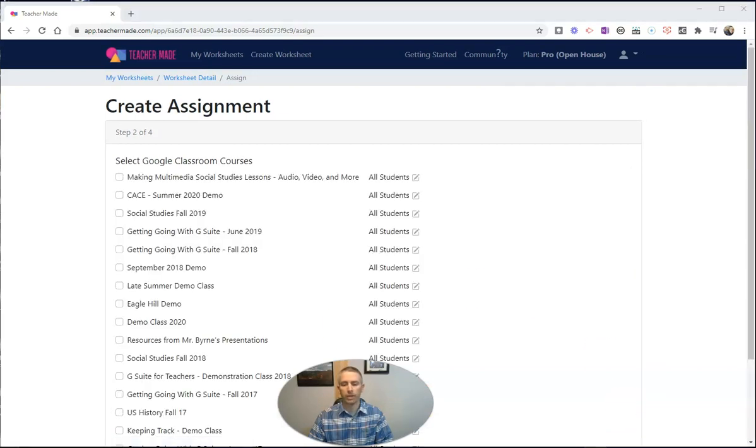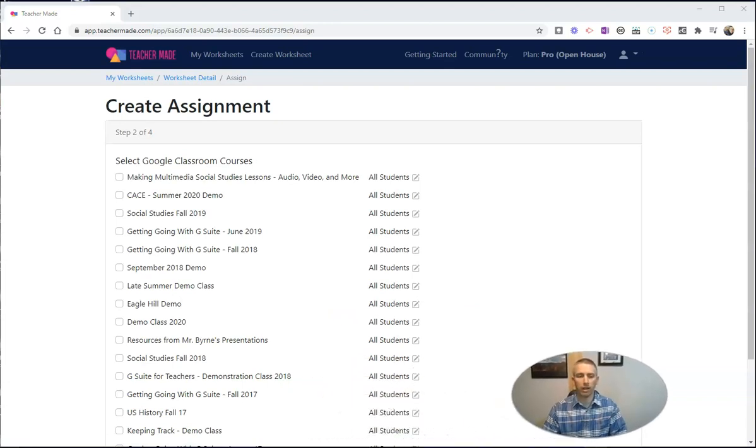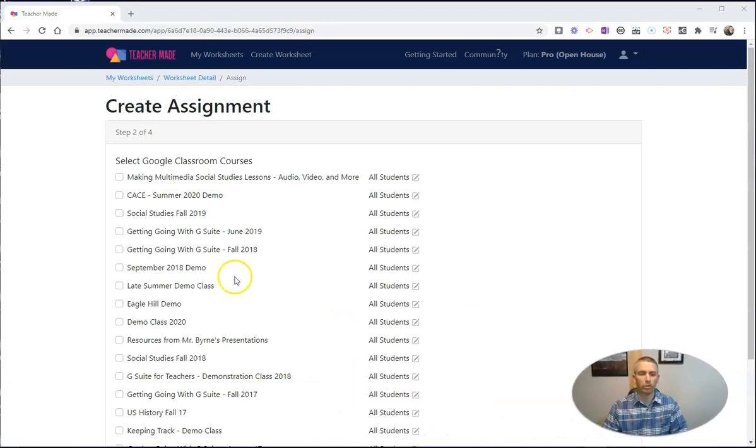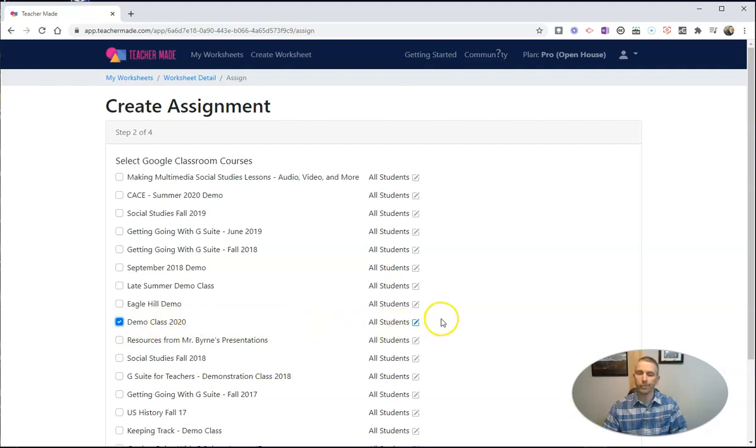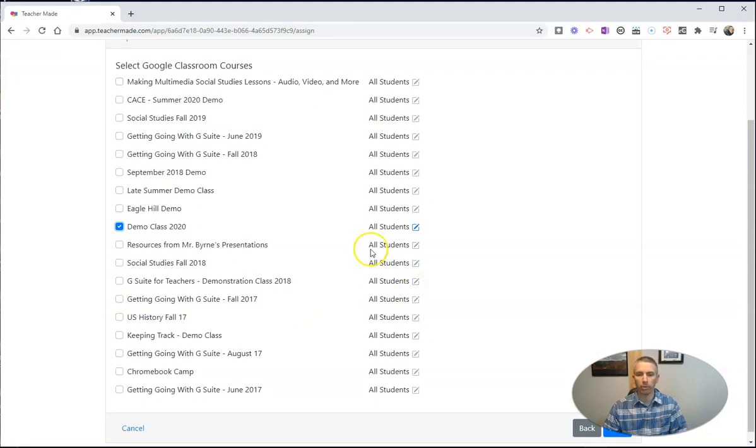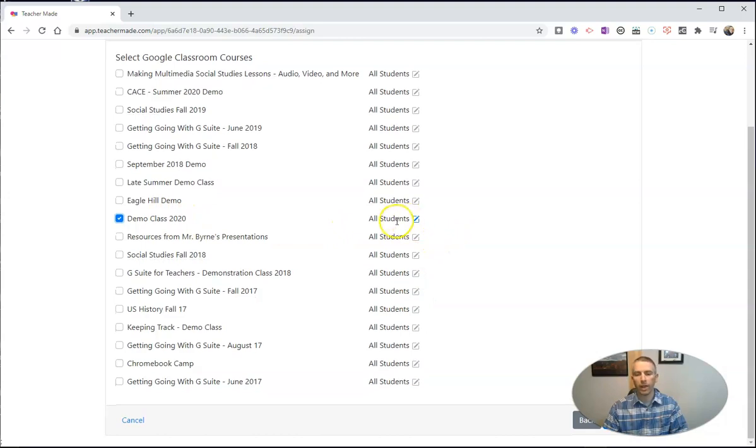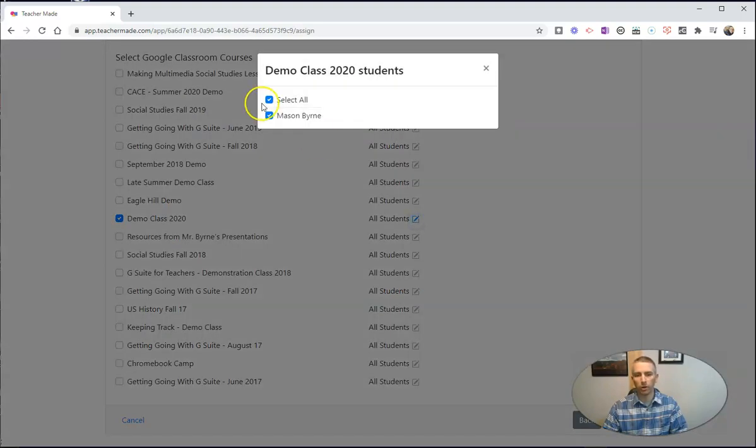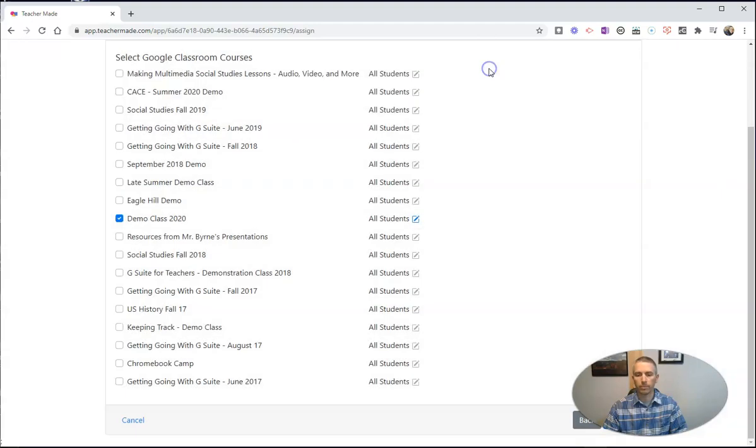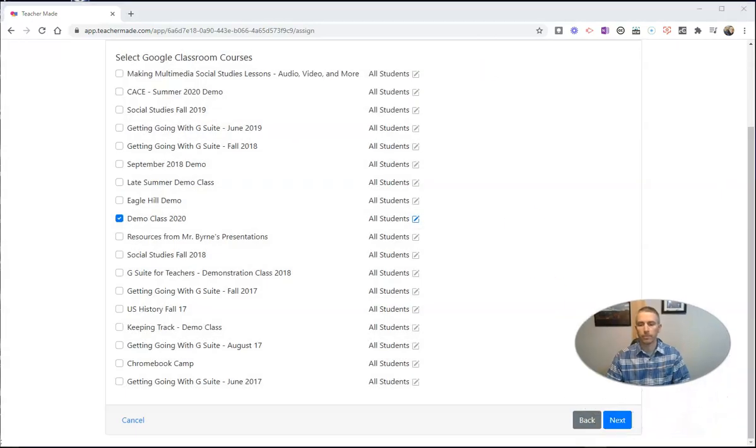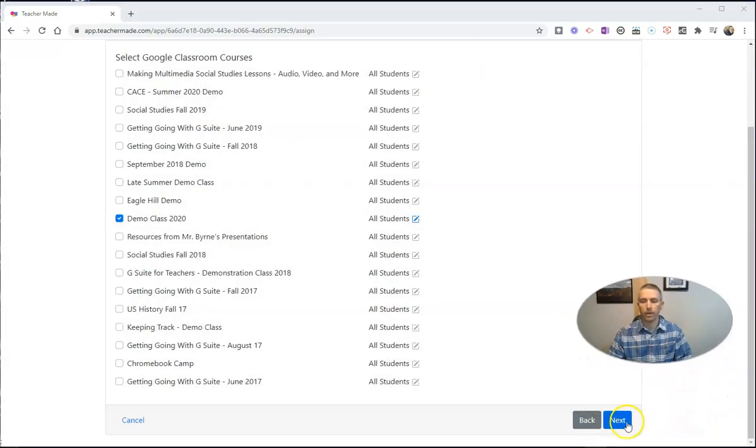I'm going to pick the classroom that I'm going to assign it to. That's my demo class there, demo class 2020. I know it's 2021, but I'm still calling it demo 2020. And I can specify the students that are going to get it. In this case, it's just going to be Mason. And let's assign that to them.